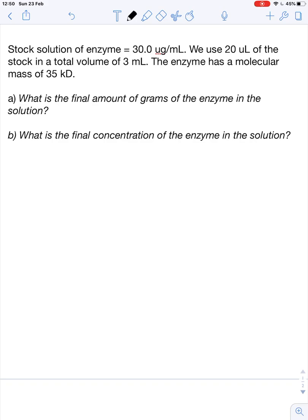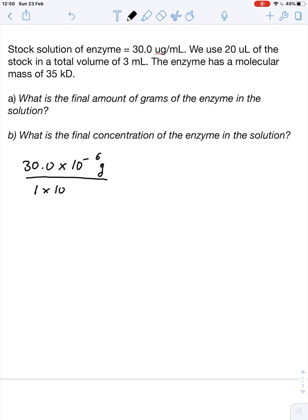Let's first calculate how many grams of the enzyme we have in the solution. We have our concentration of 30.0 microgram per milliliter, which we can write as 30.0 times 10 to the minus 6 gram in a volume of 1 times 10 to the minus 3 liter. That is our stock solution.